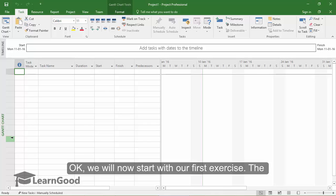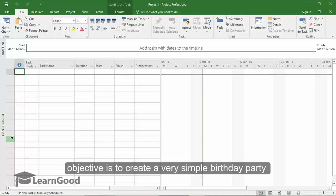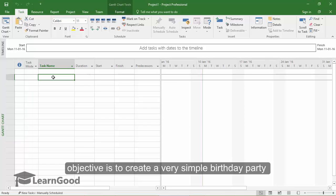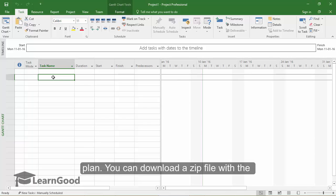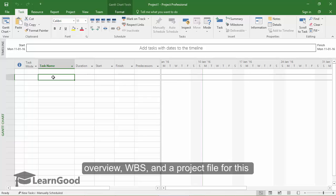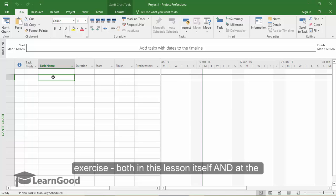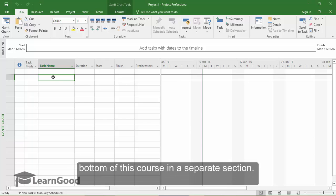We will now start with our first exercise. The objective of this exercise is to create a very simple birthday plan. You can download a zip file with the overview, WBS and a project file for this exercise both in this lesson itself and at the bottom of the course in a separate section.